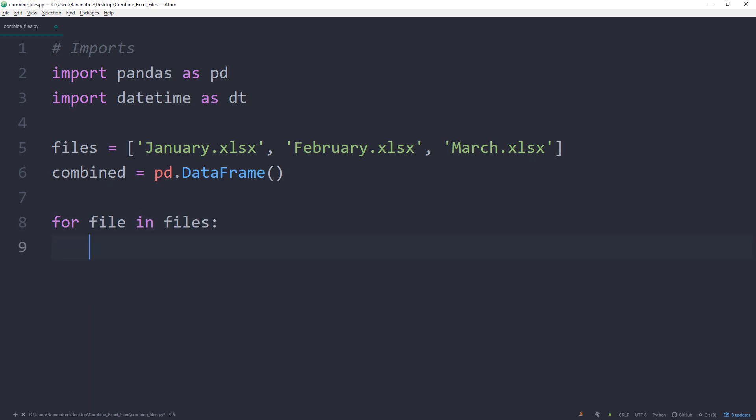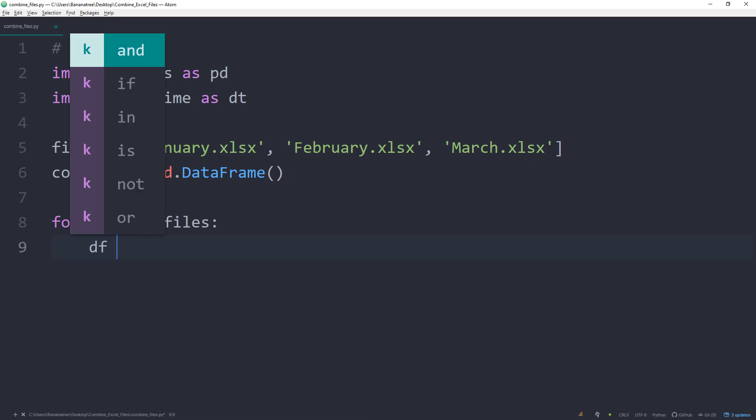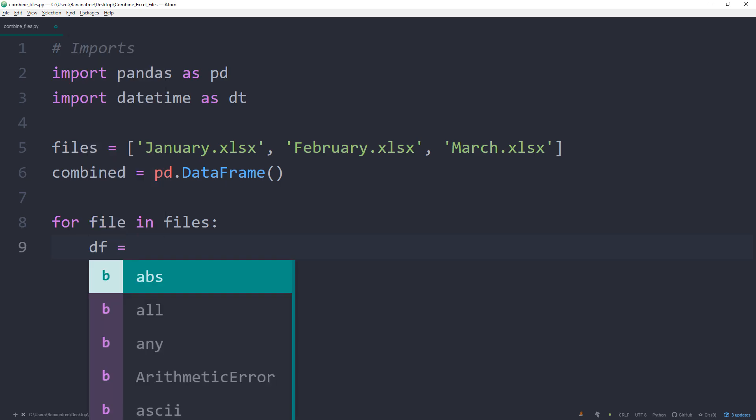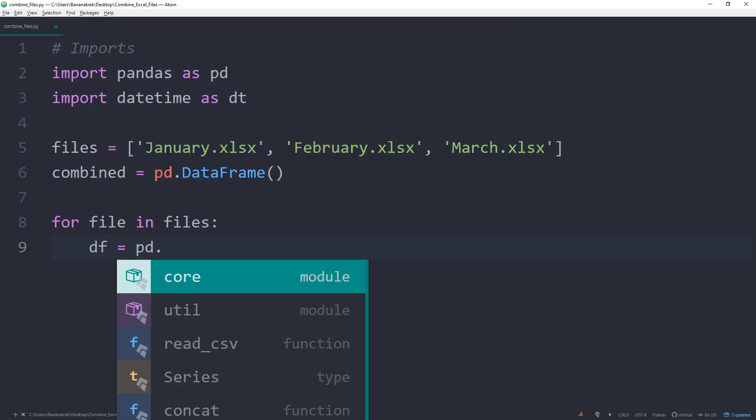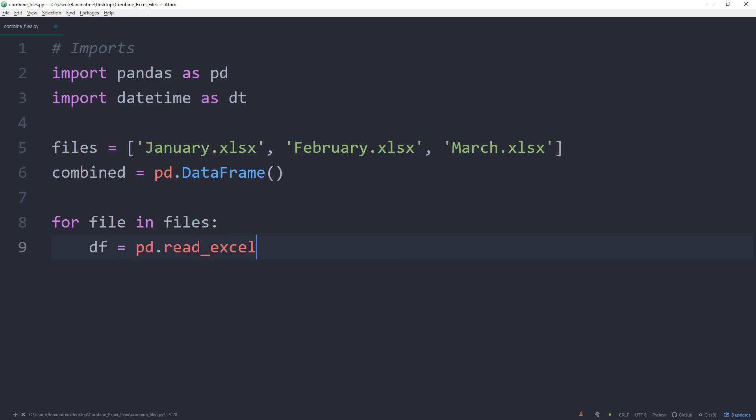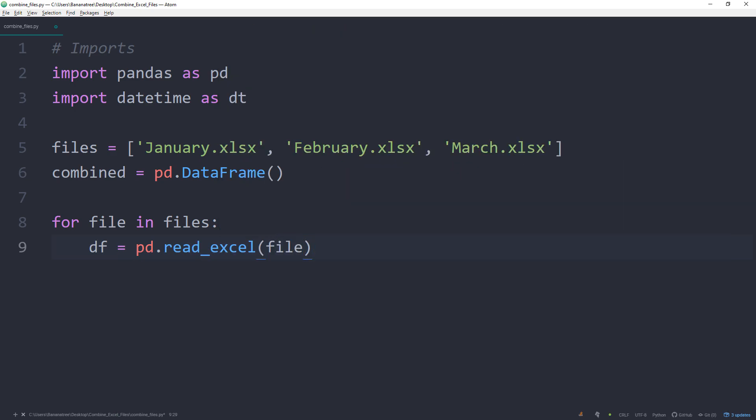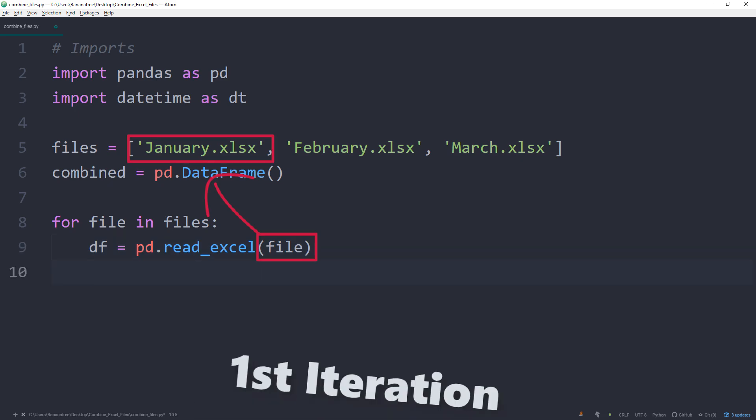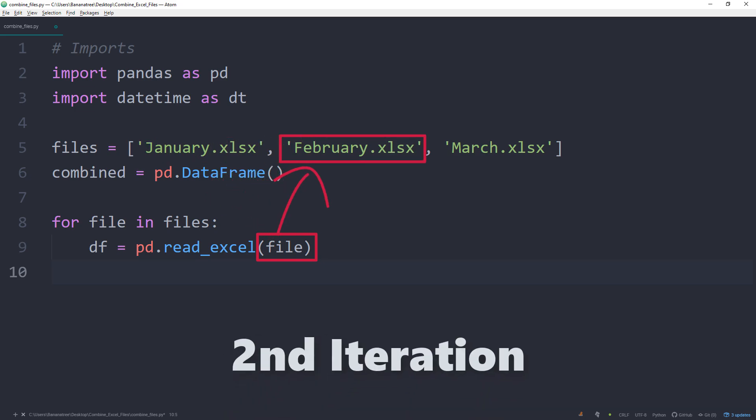Now, in the loop, we are going to define the action we want to do with each file. And the first action will be to create a dataframe from the excel file. We can do this by typing df equals pd.read_excel and then the file. In the first iteration of the loop, the name file will be then replaced by January.xlsx. In the second iteration by February.xlsx and so on and so forth.